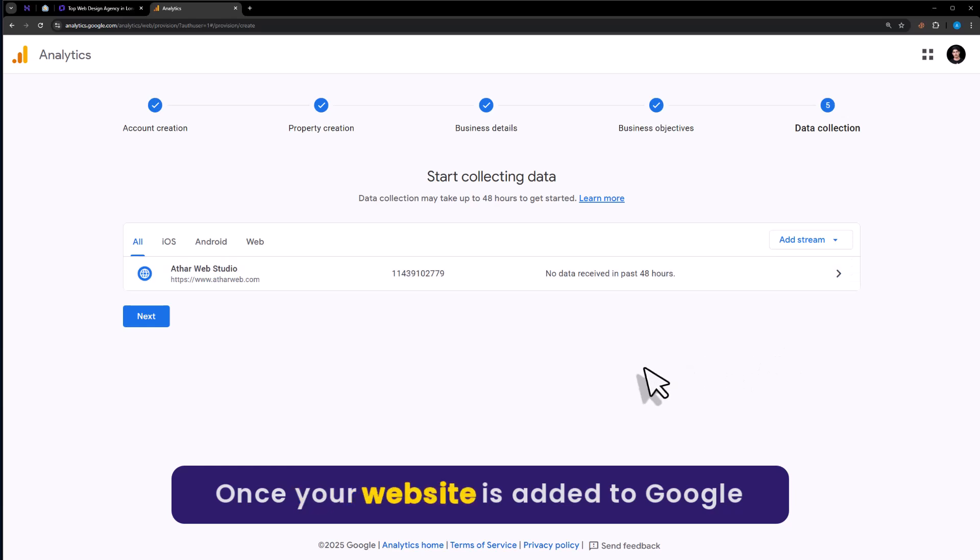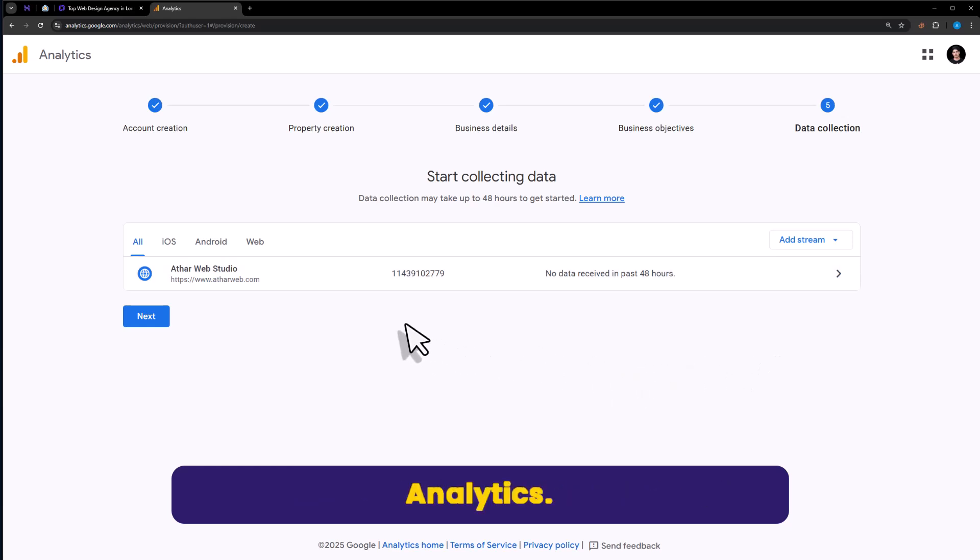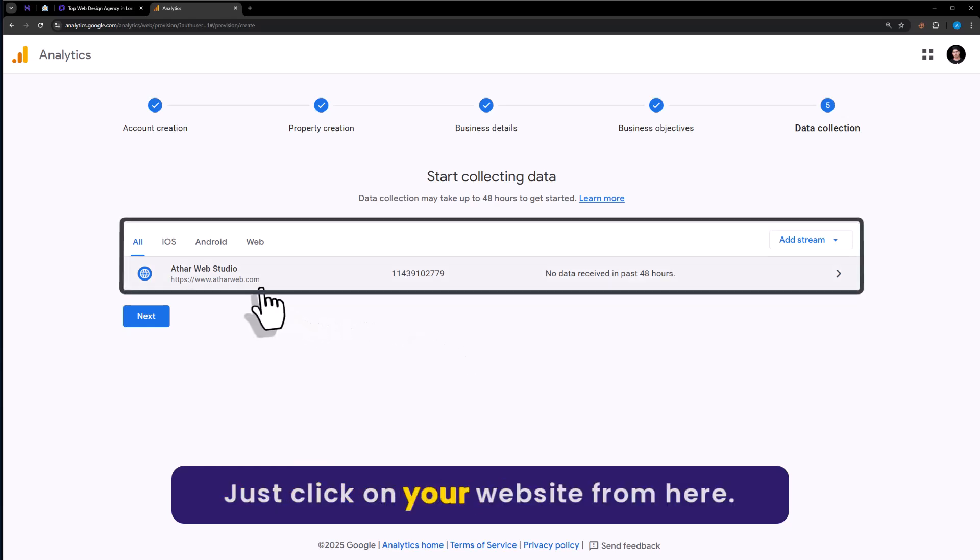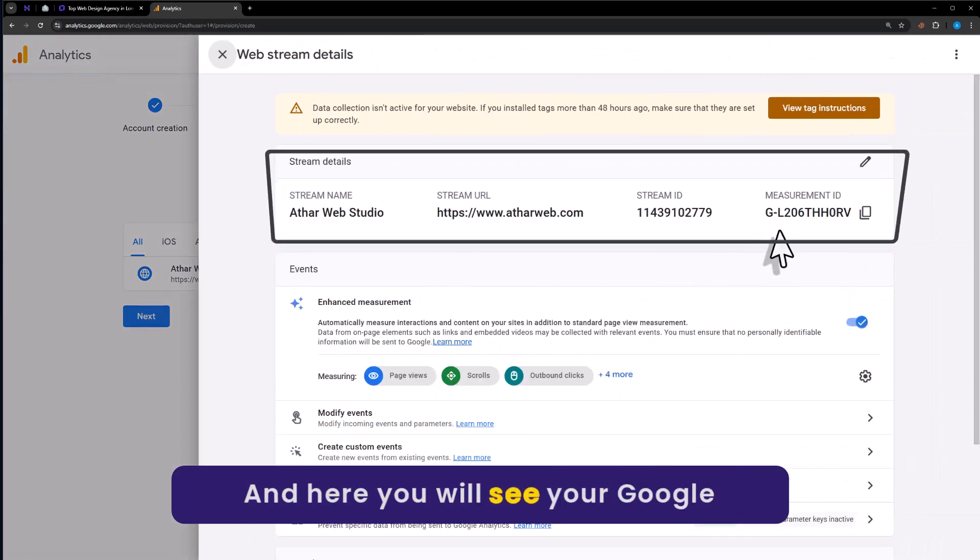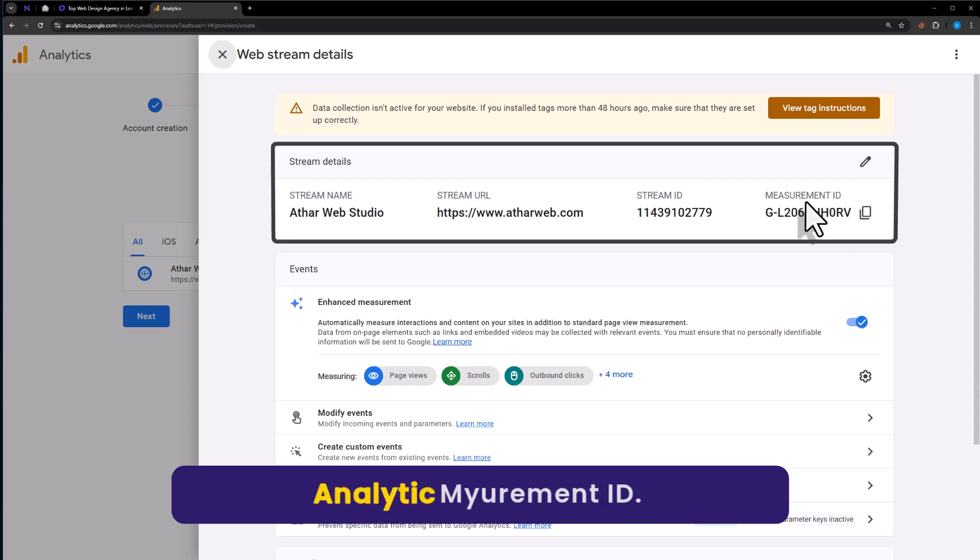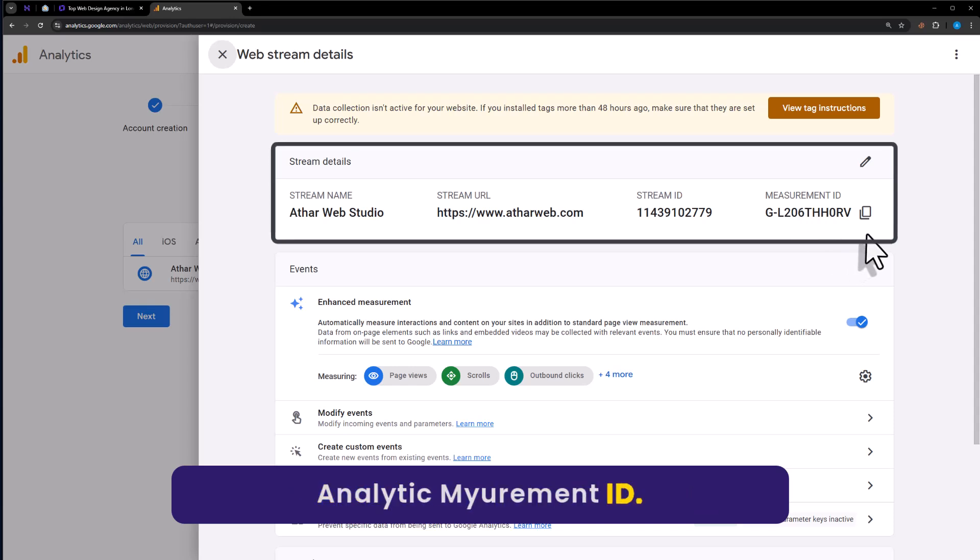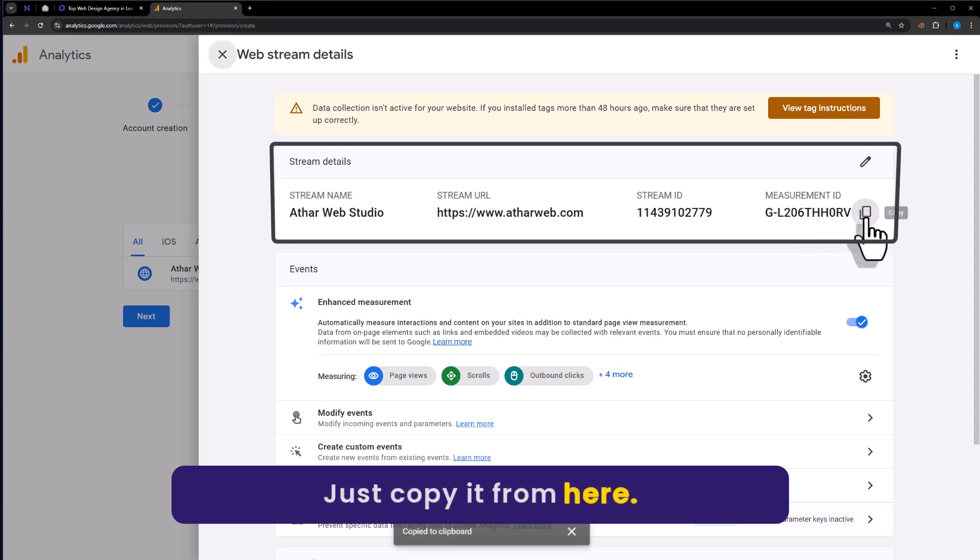Once your website is added to Google Analytics, just click on your website from here. And here you will see your Google Analytics measurement ID. Just copy it.